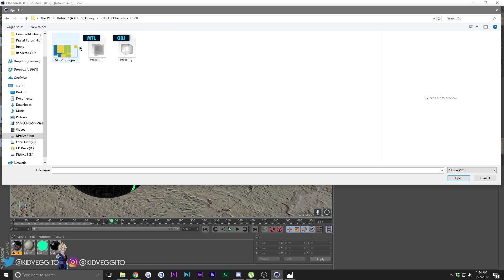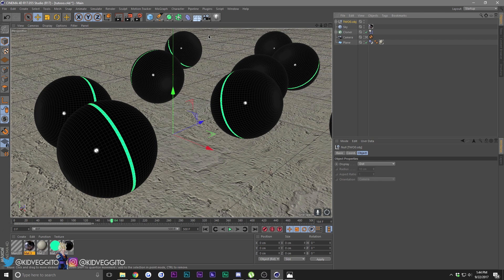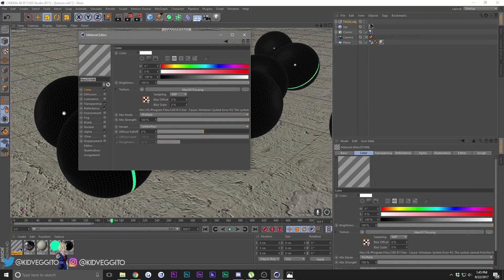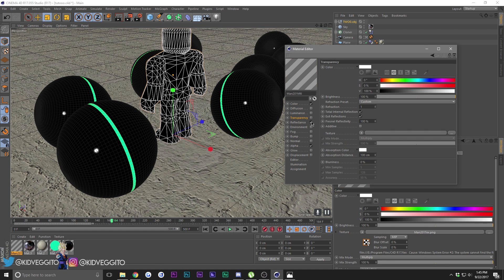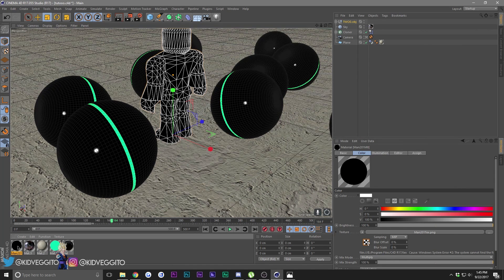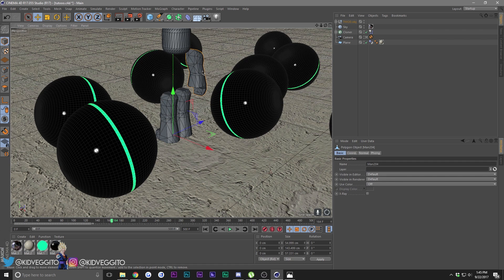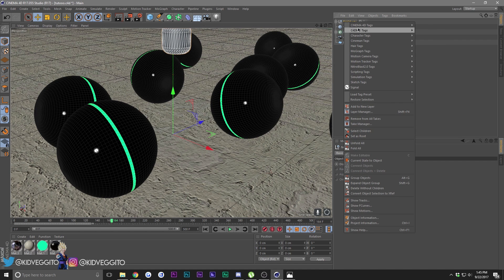Let me load in my Roblox character. The character will be too small - just click on it, go to the Scale tool, and drag up until it gets to normal size. The character will be kind of transparent, so open the material, go to Transparency, and uncheck everything. Delete that material too. Since we're just working with the head, delete all the body parts.